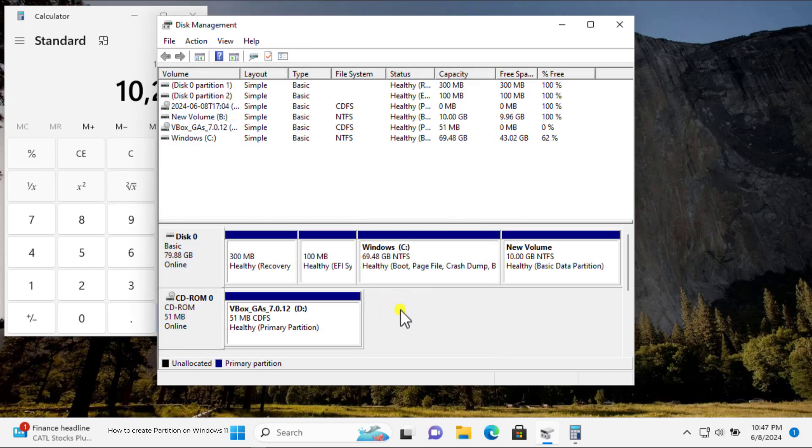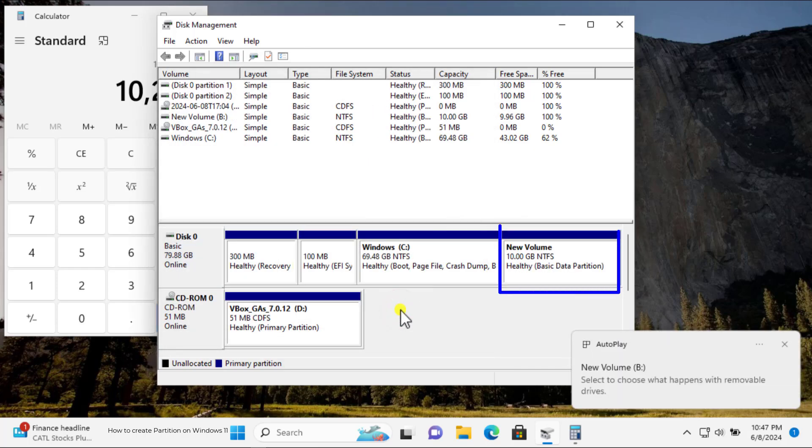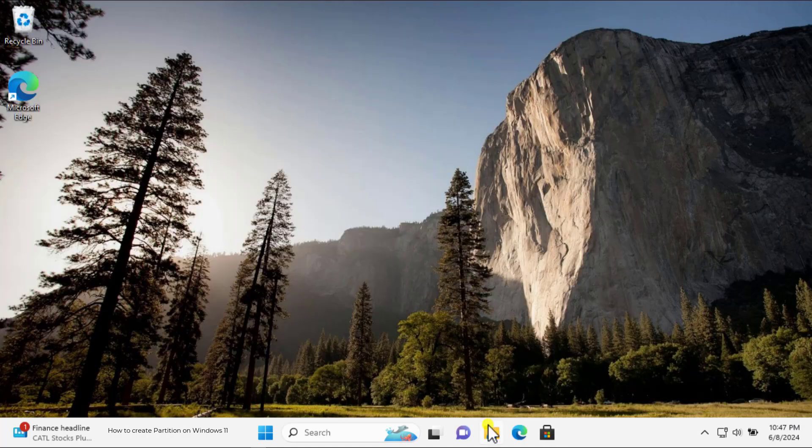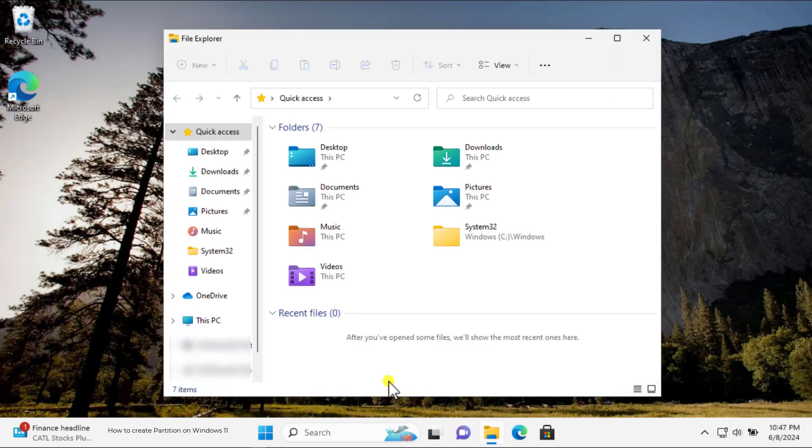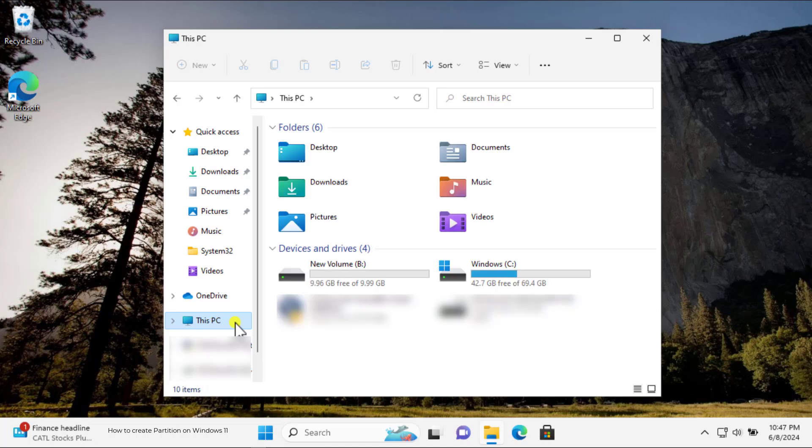All right, here you can see that we have created the New Volume. Now let's check it. Click on File Explorer. Now click on This PC. Here you can see that we have new volume of 10 gigabytes with drive letter B.